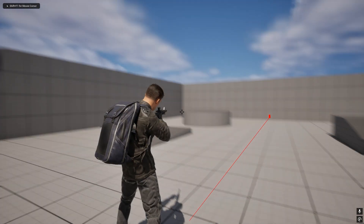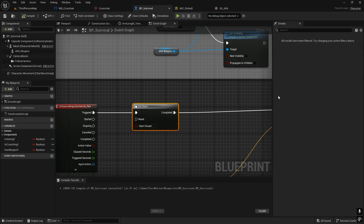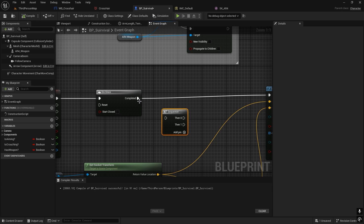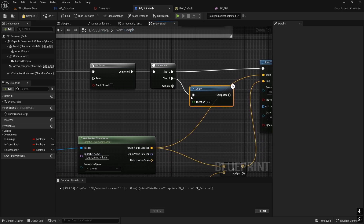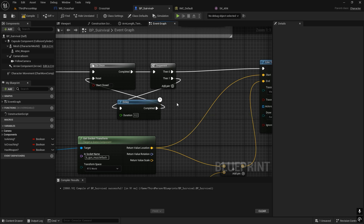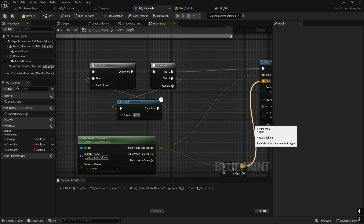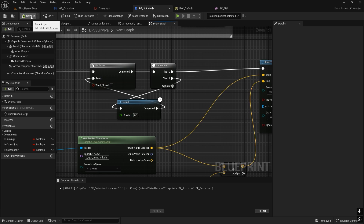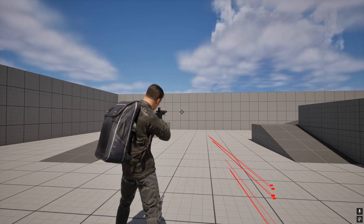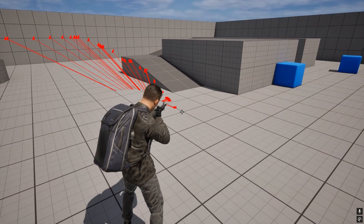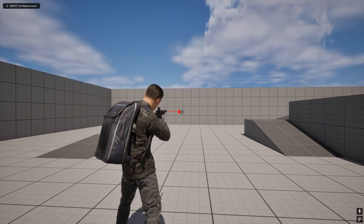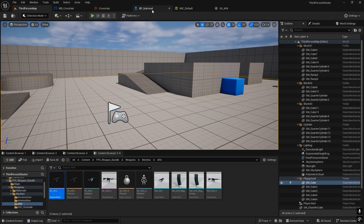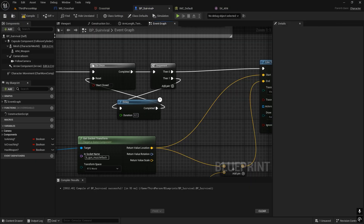With Do Once, it fires only once and won't repeat until reset. To control the fire rate, add a Sequence node and then a Delay node connected to the Reset pin of Do Once. Set the delay to 0.1 seconds — every 0.1 seconds it resets, creating a fire rate. You can increase to 0.3 for a slower rate depending on the weapon.